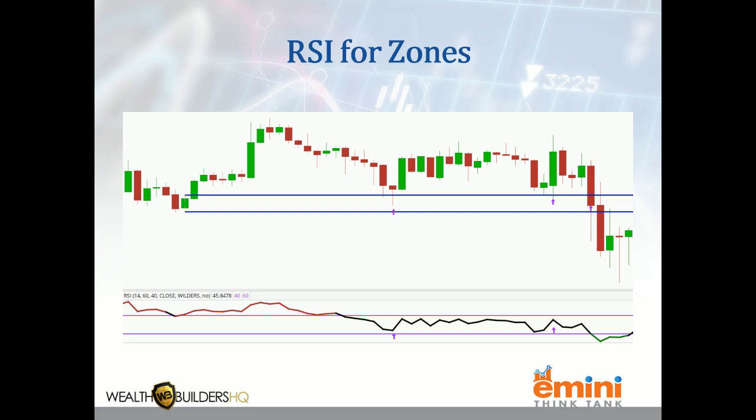However, the third time down to the zone, you can see the big red candle forming — we eventually were breaking below 40 as we were coming into that zone. And sure enough, the zone did not hold. So whenever the RSI is below 40 while prices are at a buy zone, do not buy. The zone is a lie.